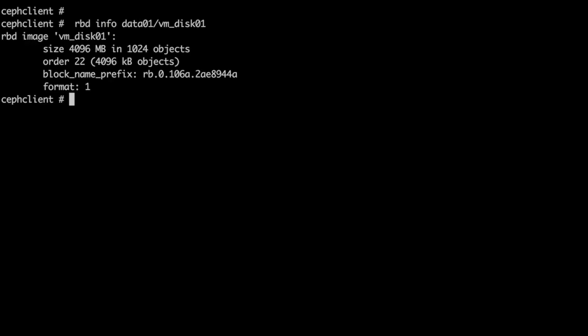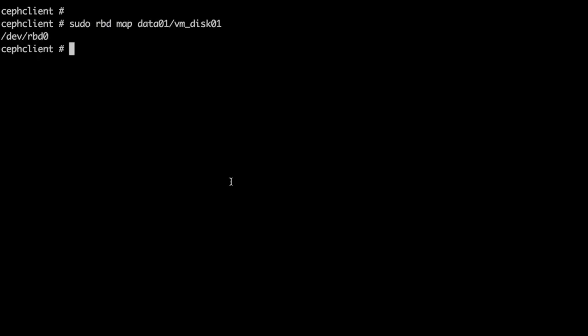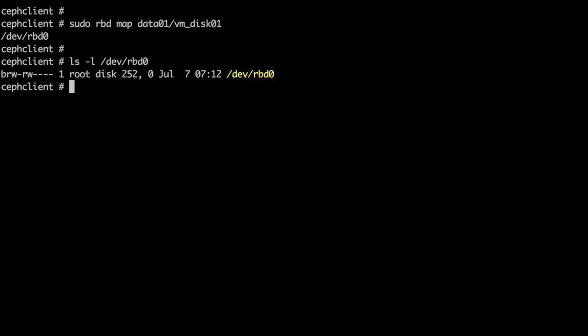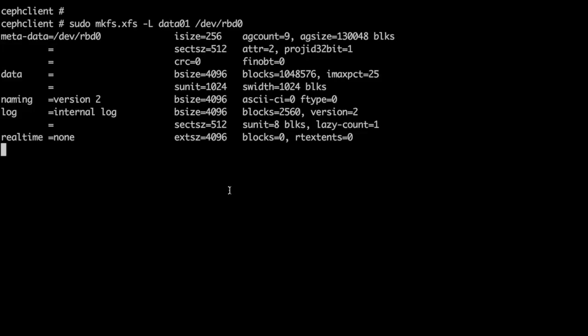With the rbd map command, we can map the object to a block device. We now have a /dev/rbd0 block device on the client system which we can treat as any other block device.